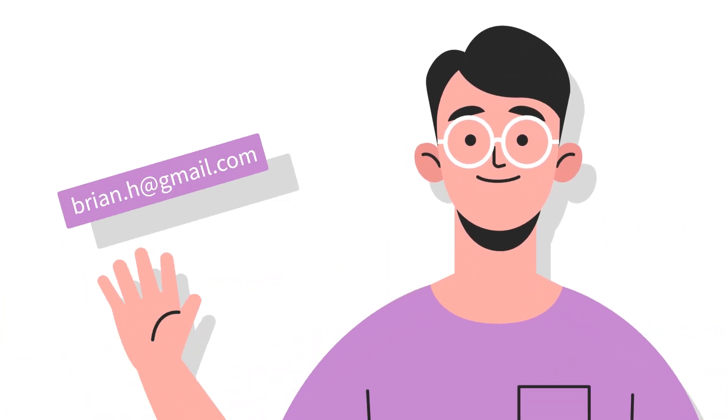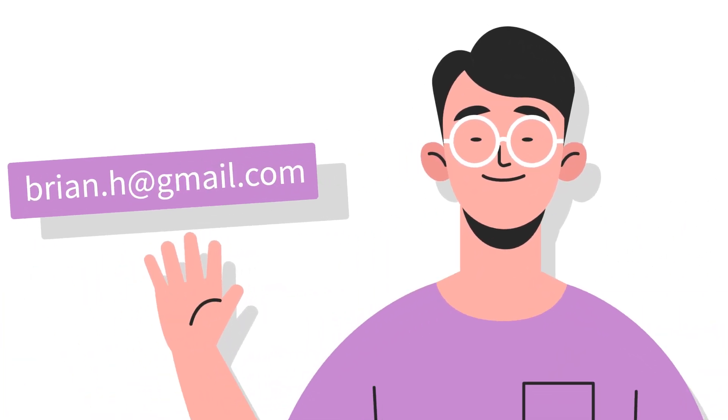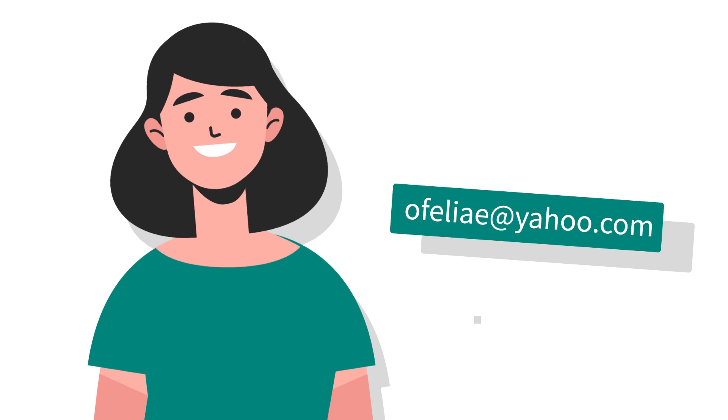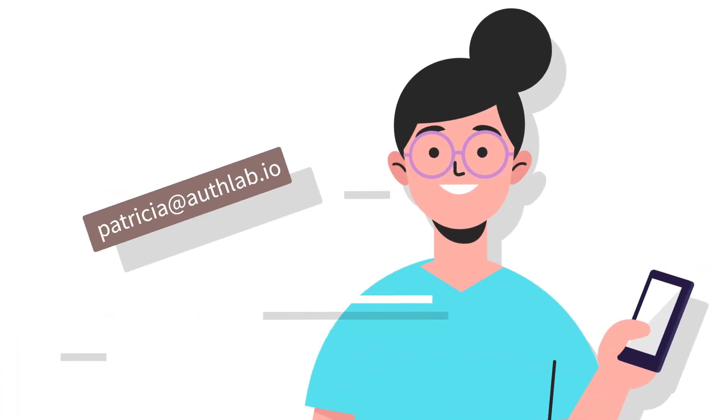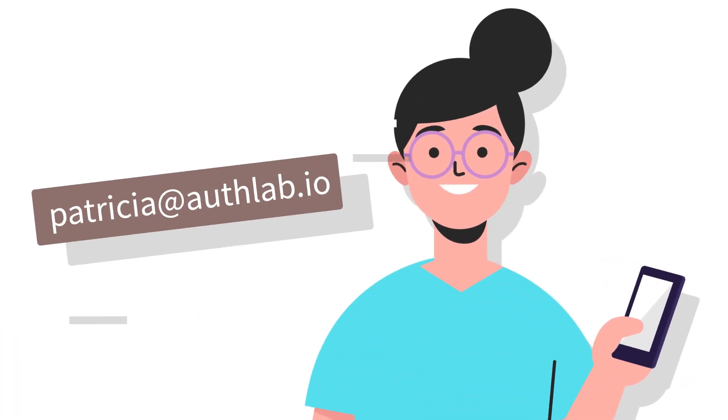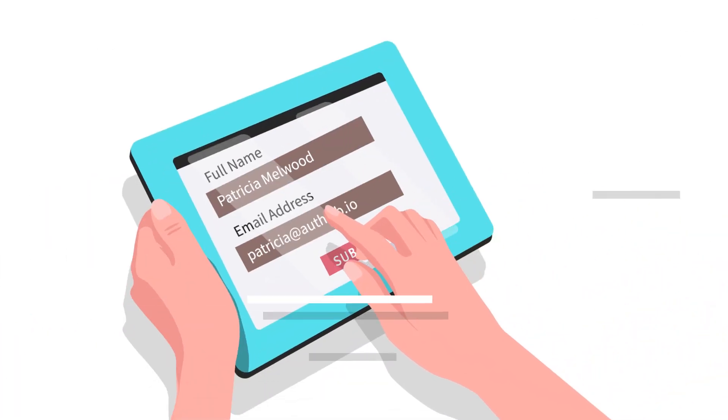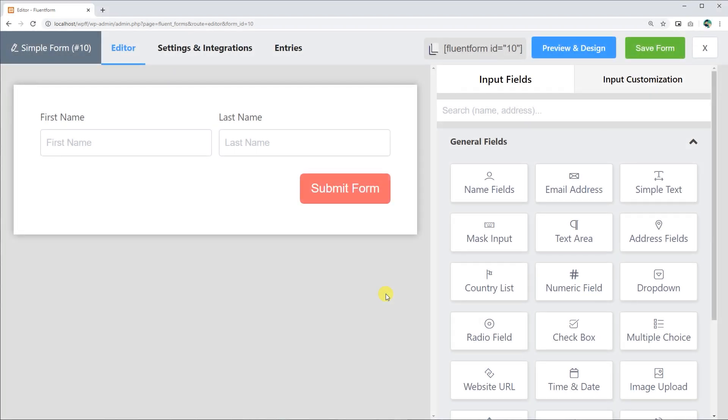In today's world, email ID is an essential identification. An email input field is a must for your form. Let's see how you can add an email input field with WP Fluent Forms.